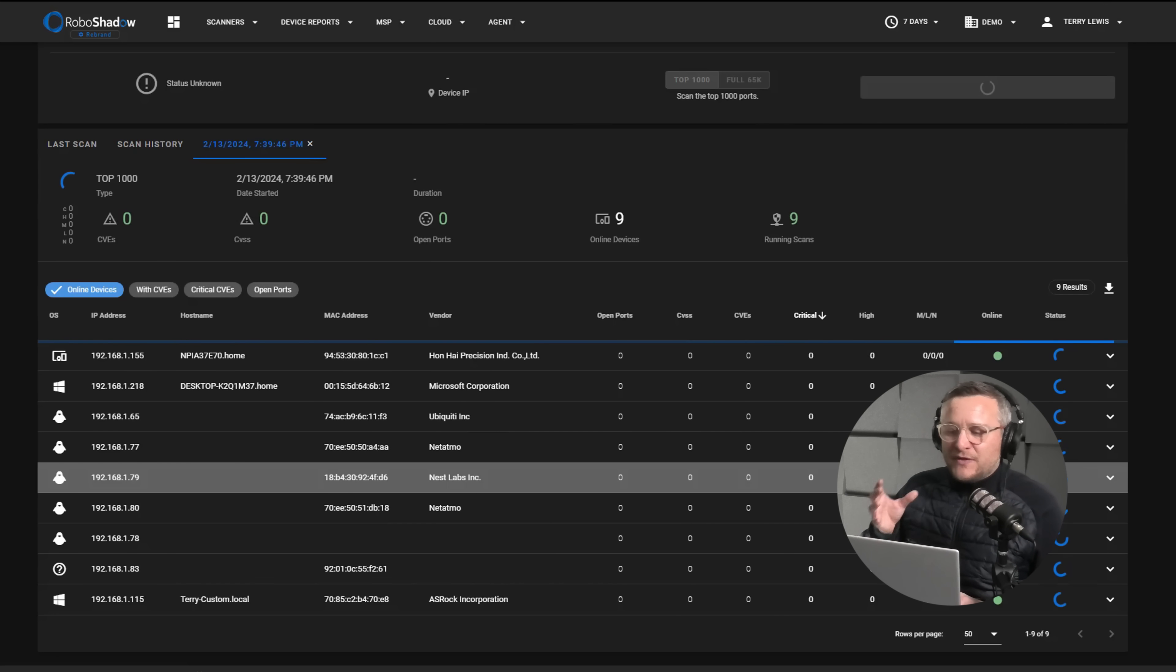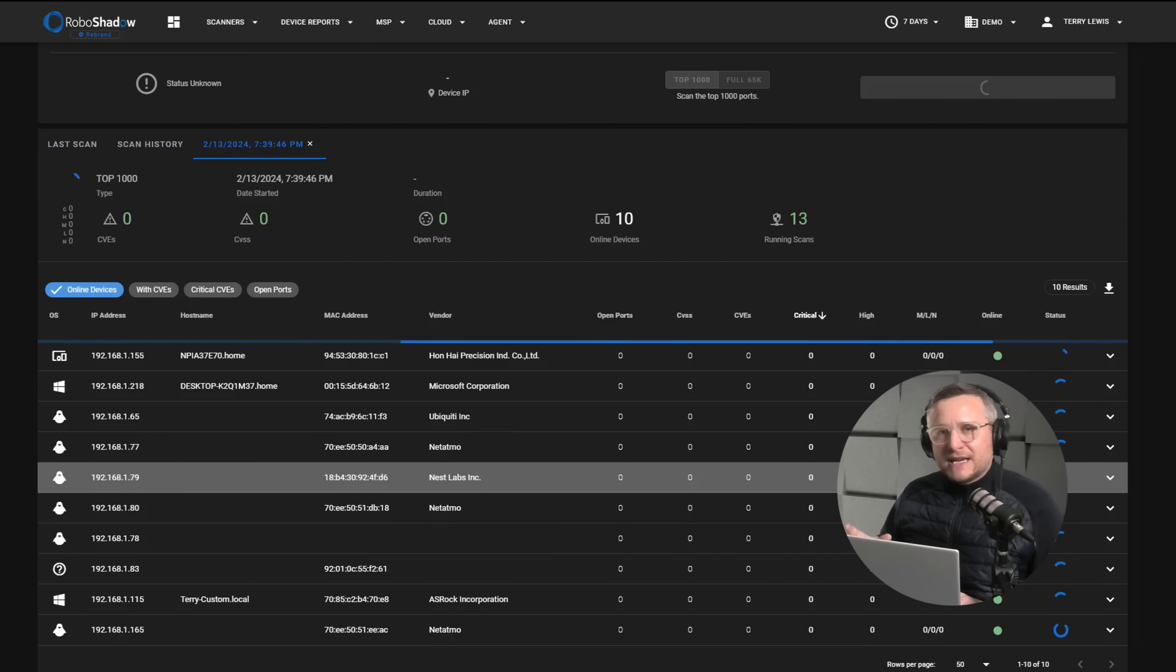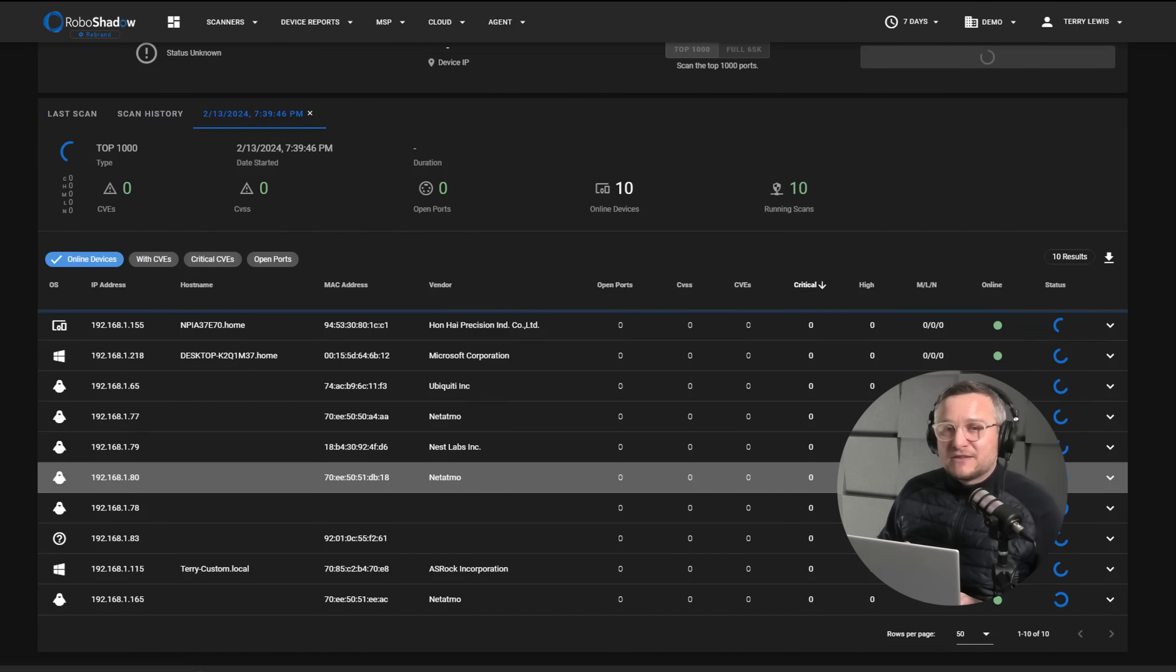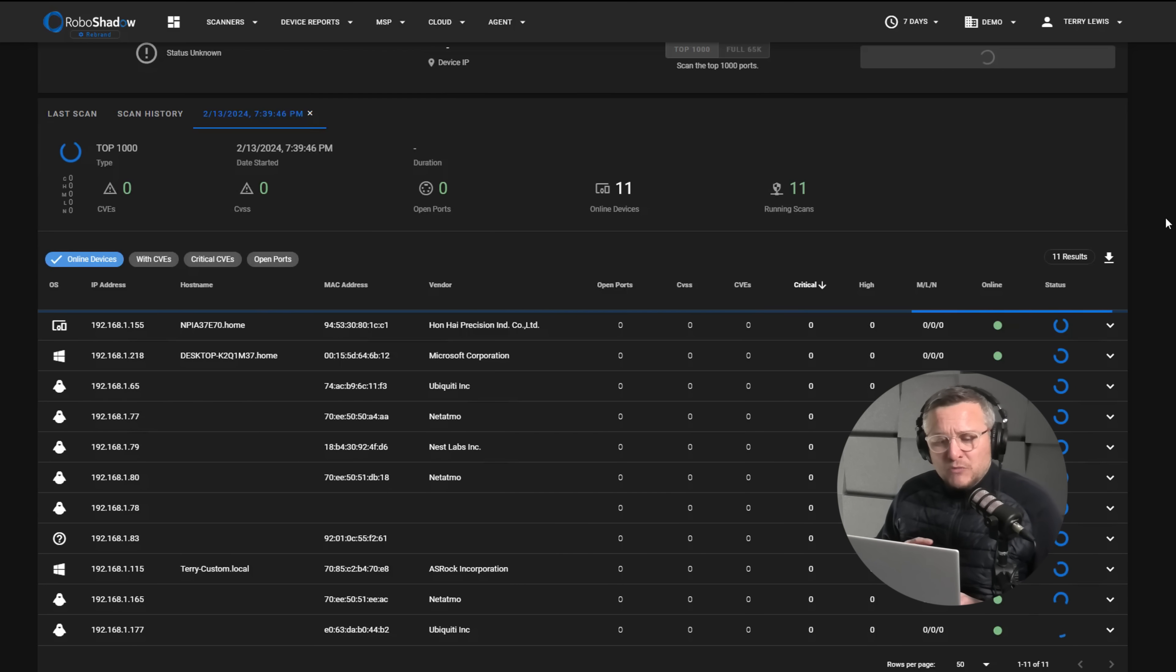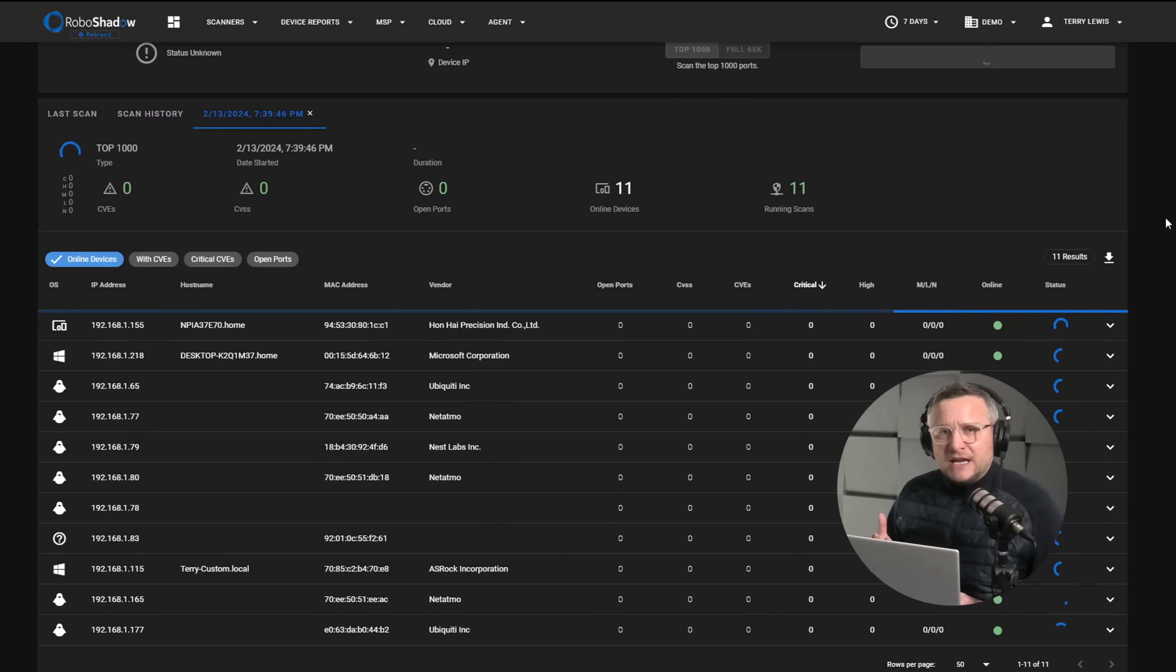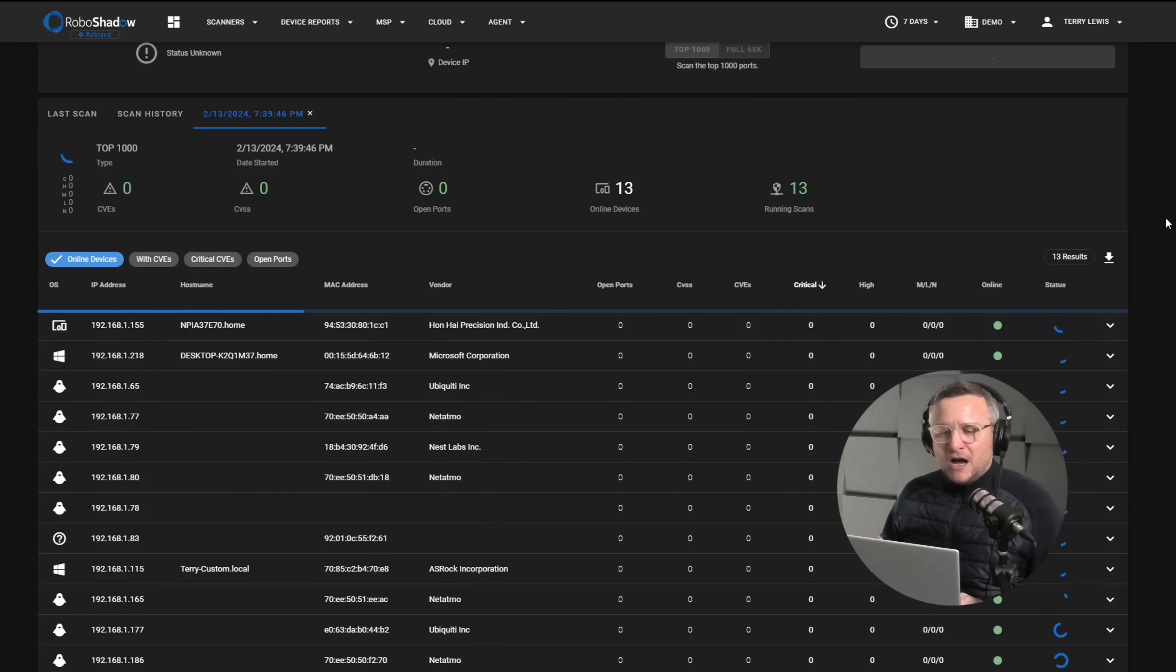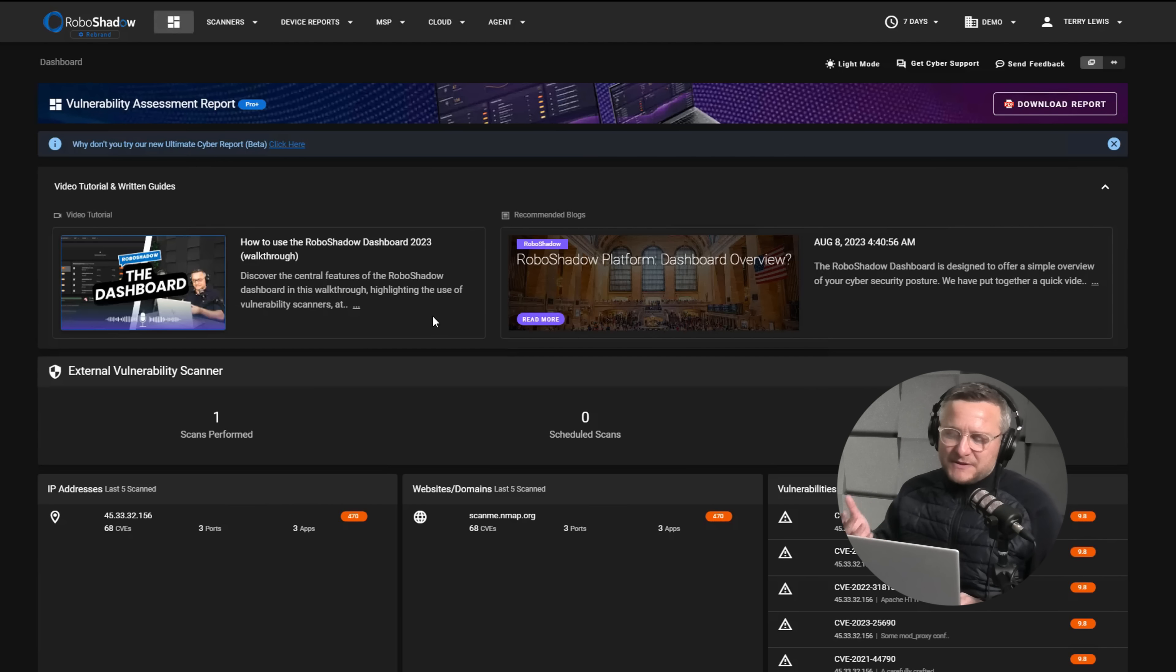However there will be some items in there that you might need to get patched or updated or even removed from the network. It is always better to completely segregate the network. You don't really, if you can get away with it, want people moving laterally within a network. So if you can, devices should only be able to see themselves and the router.